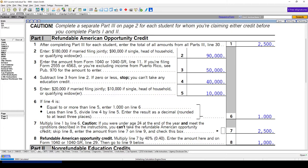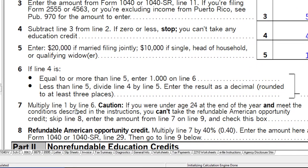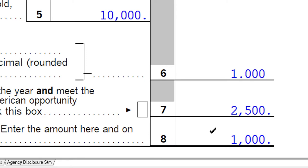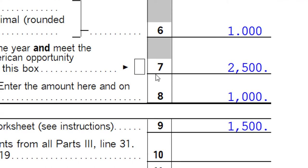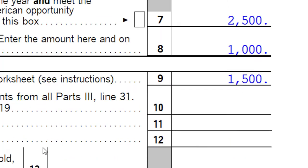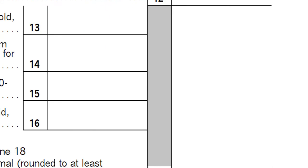On line 7, we multiply line 1 by line 6. There is a caution: if you were under age 24 at the end of the year and meet the described conditions, you can't take the refundable American Opportunity Credit — skip line 8 and enter the amount from line 7 on line 9. Generally we have $2,500 here, and if one of those conditions applies, we check the box. The calculation for the refundable American Opportunity Credit shows $1,000.